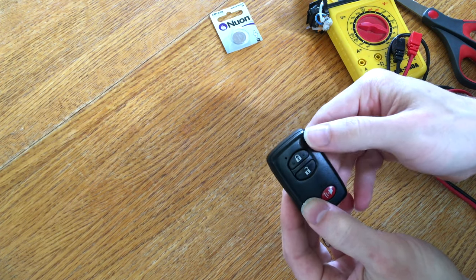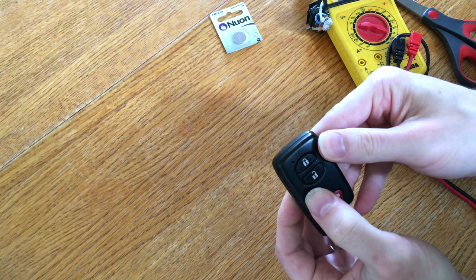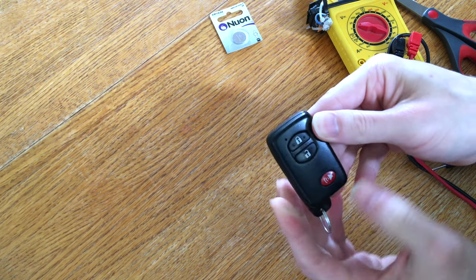We'll test it. It locks. It unlocks. It locks. The little LED light shows us it's working. The trunk shows us it's working.